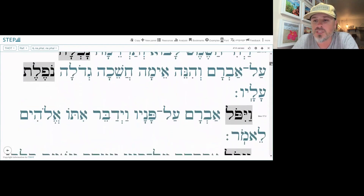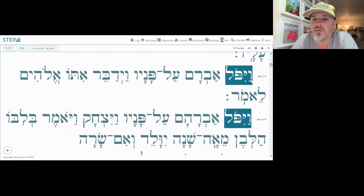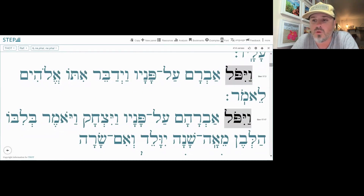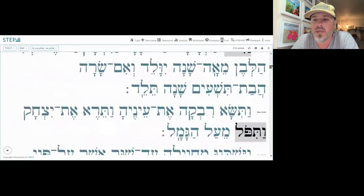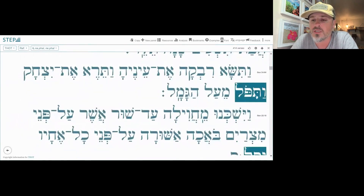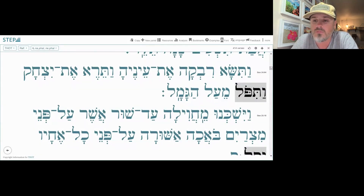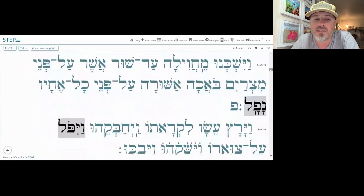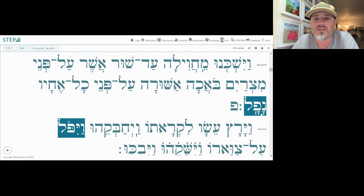Then Genesis 17.3 we have vayapel, same thing in 17.17, vayapel. And Genesis 24.64 — this is kind of interesting — we have vayapel. And then here's our last one, 25.18, we have nafal.